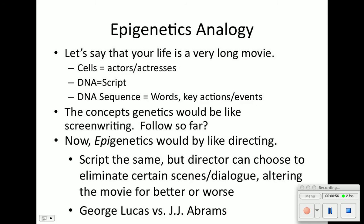Here's an analogy for epigenetics. Let's say your life is a very long movie. You have cells, which are your actors and actresses. Your DNA is the script — the DNA sequence means words, key actions, events. Concepts of genetics would be like screenwriting. Epigenetics would be like directing. You have the same script, but the director can choose which scenes to add or delete, alter dialogue, and make the movie better or worse — like George Lucas versus J.J. Abrams in the new Star Wars movie.